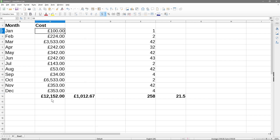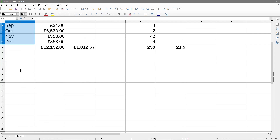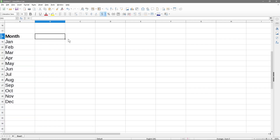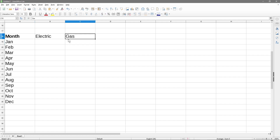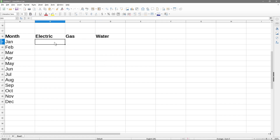Let's do one more example. I'll copy this month column, select all and press Ctrl+C to copy, come down here and paste it so we've got our months. Let's say electric, gas, and water - you're living at your house and you want to calculate the electric, gas, and water bills and work out the average of what those will be.